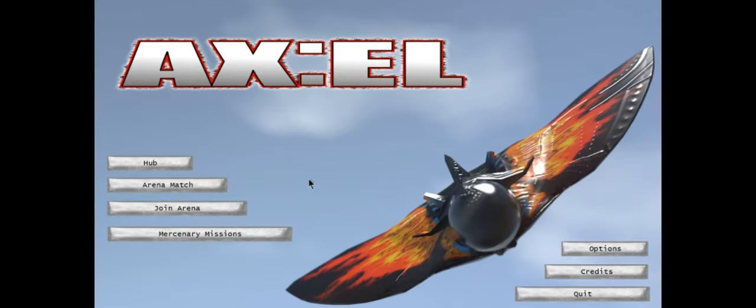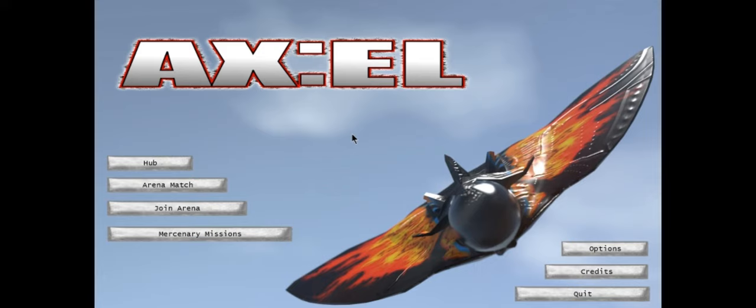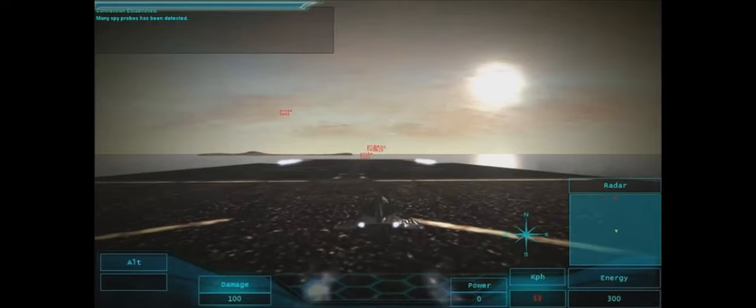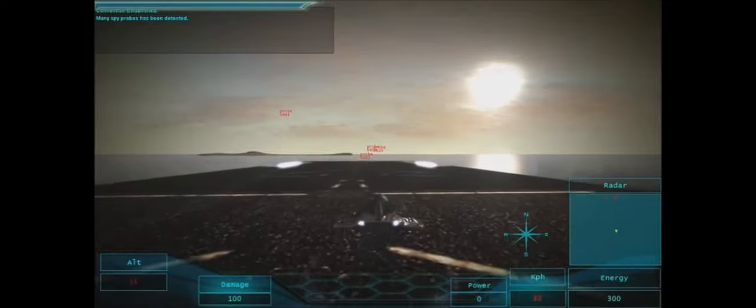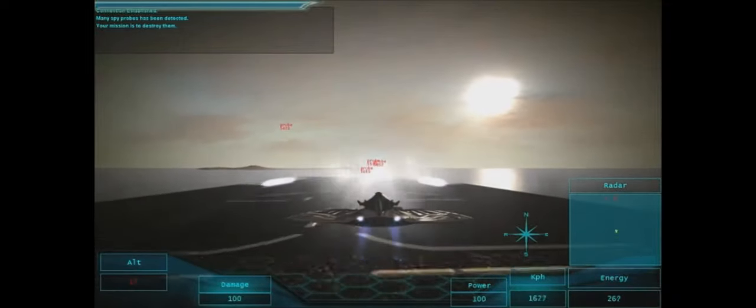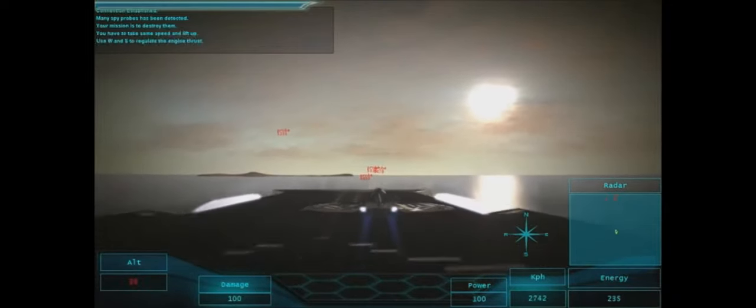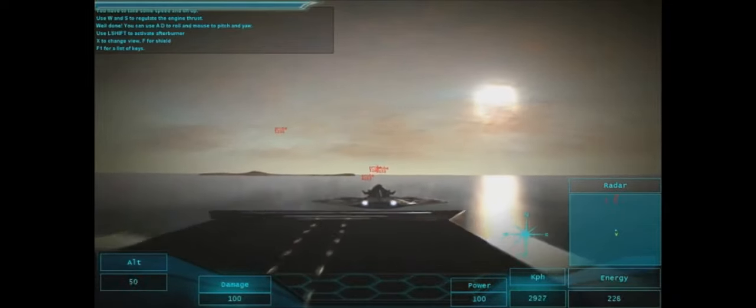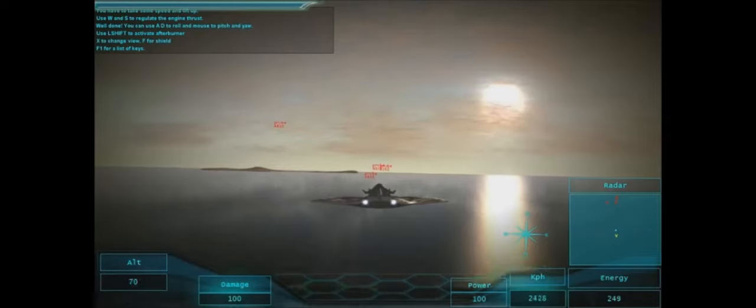So there you go folks, there is a basic overview of Axel EL. Like I said it's on Steam, as always I'll put a link in the description below. And hold on a second here and we will transition to some gameplay. Alrighty folks so as you can see here as we're taking off you see afterburners.